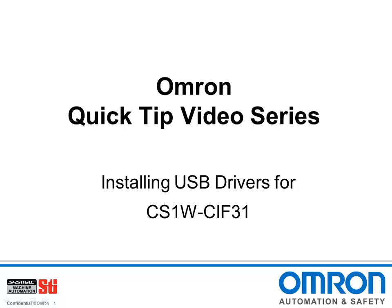Hello, and welcome to Omron's Quick Tip video series. I'm Doug Brown, and today I'll be showing you how to install USB drivers for the CS1W-CIF31, or what we like to call the CIF31.